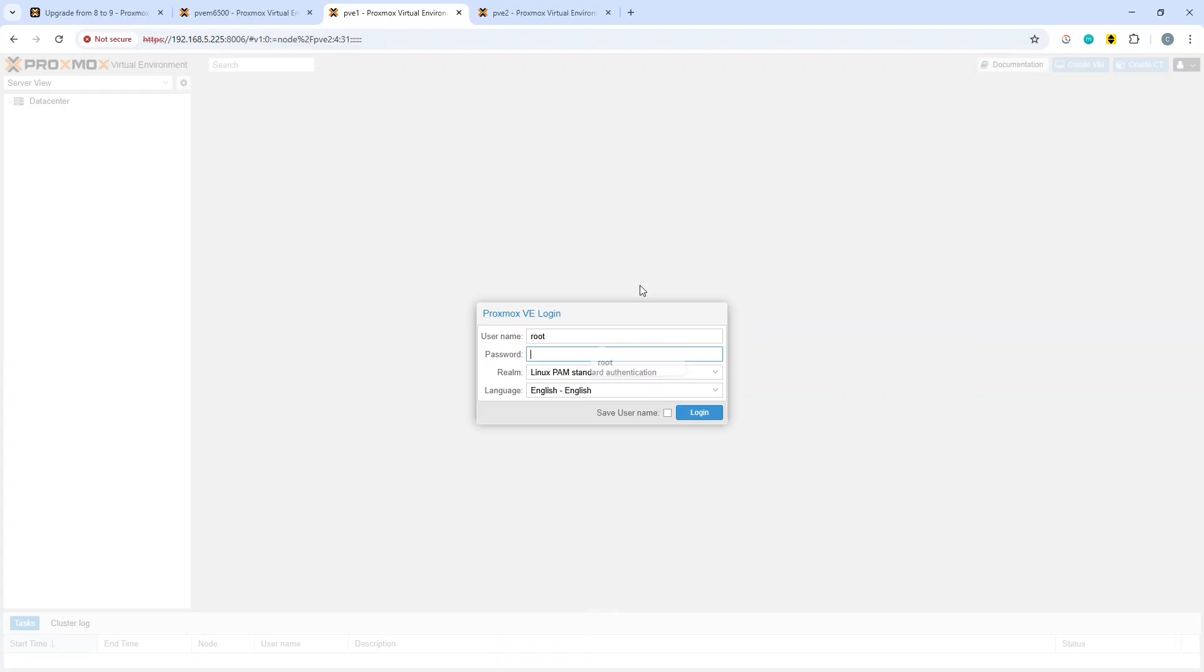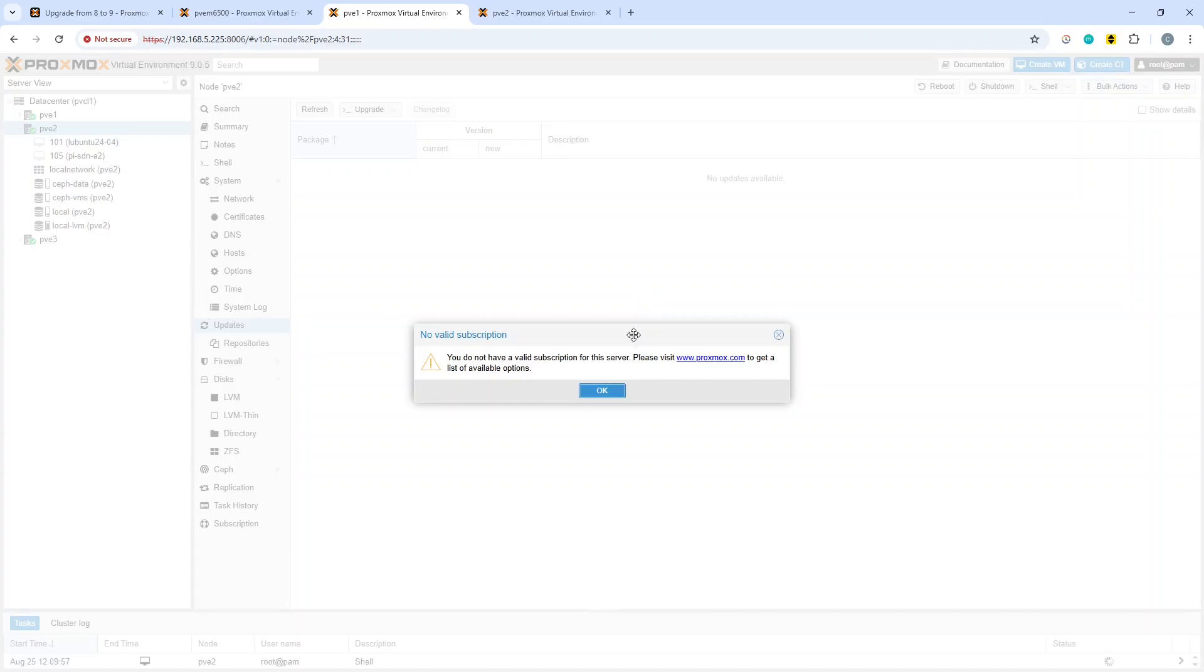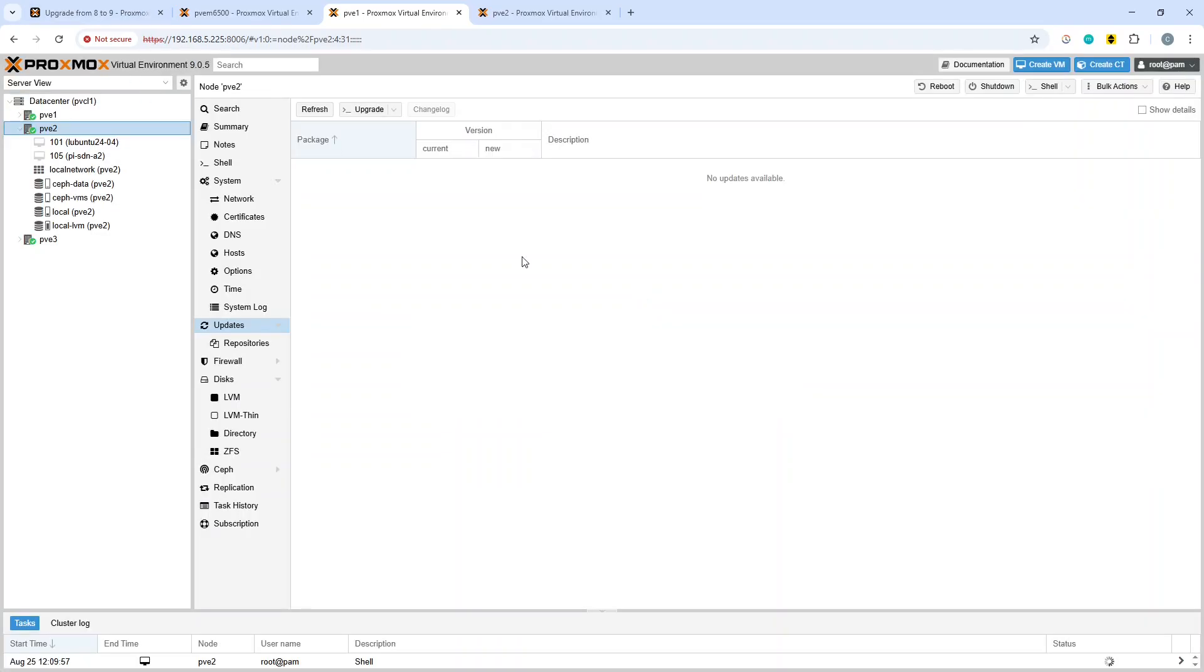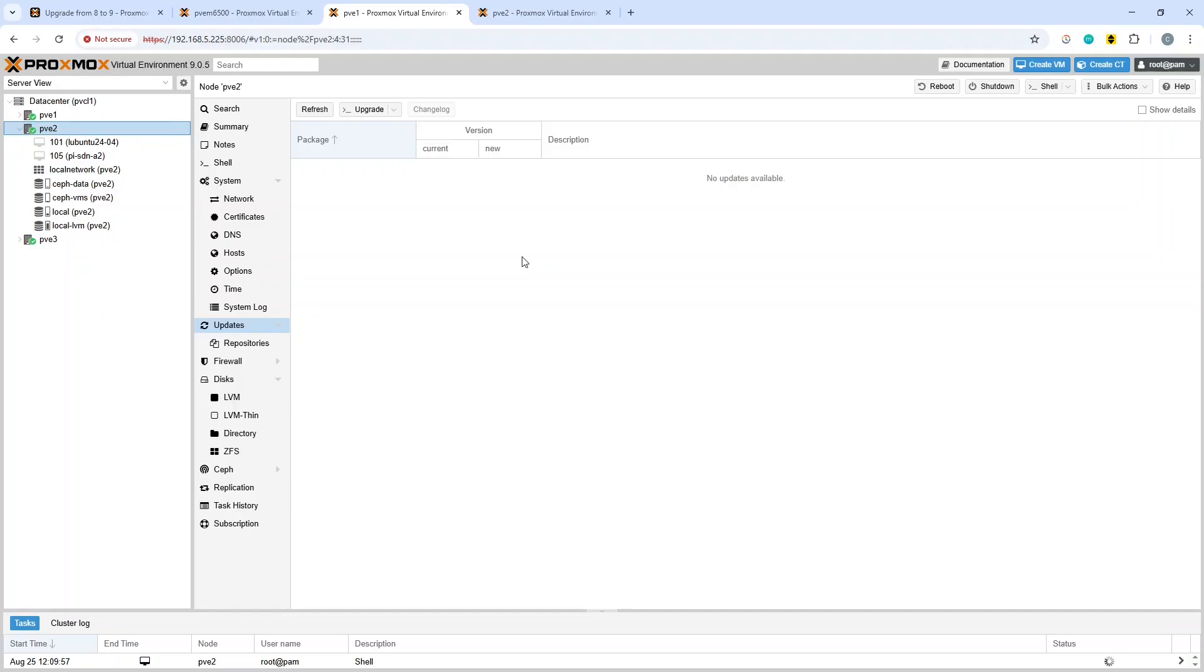You can also see immediately that it says Proxmox Virtual Environment 9.0.5. That's about it. Obviously, if you are doing this and you have more than one node, you would want to go through and do this on every node within your cluster and juggle your virtual machines and LXC containers around to avoid downtime. Thanks very much for watching. I hope this has been useful. Please like and subscribe if that is the case. Otherwise, catch you next time. Thanks, bye now.